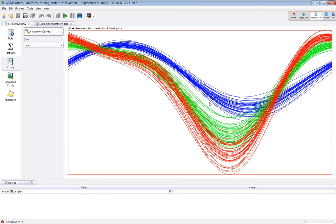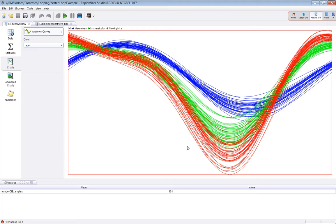You can see there are three labels, three classes rather: Setosa, Versicolor, and Virginica. What the Andrews curves are showing is highlighting structure in what could be high dimension data.